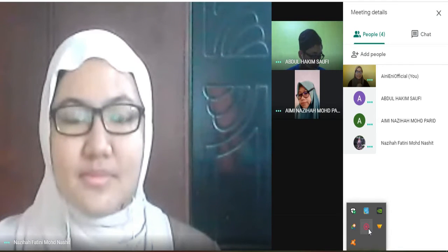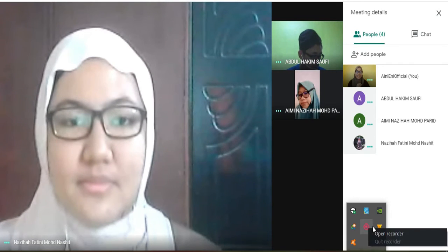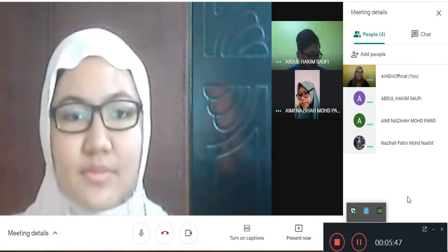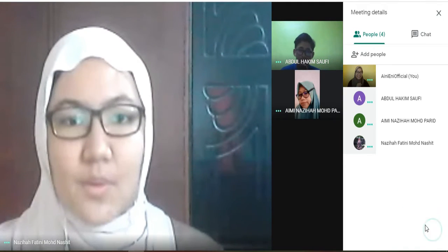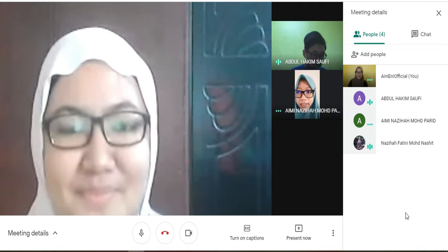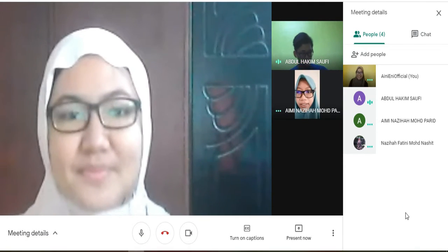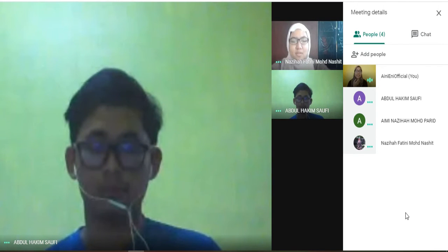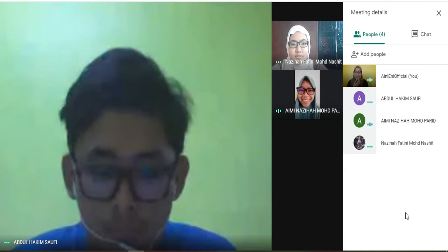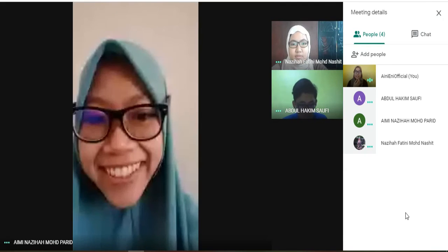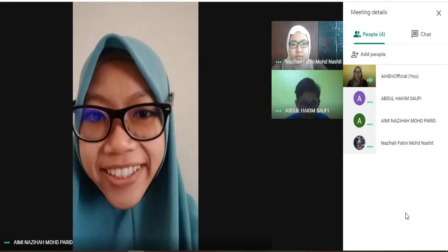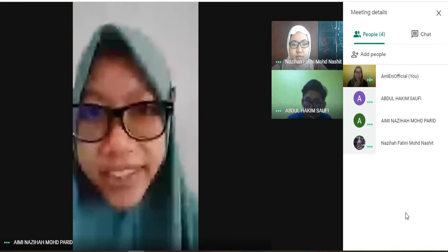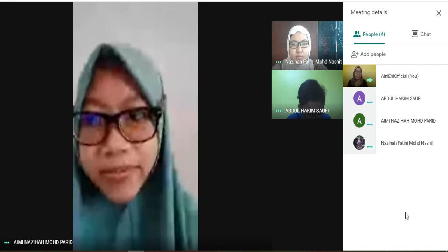Assalamualaikum and good afternoon everyone. We got a lot to do, so let's get started. Before we begin, I'd like to go through the assignment question and instructions that have been given. Has everyone read the question before we start the meeting?